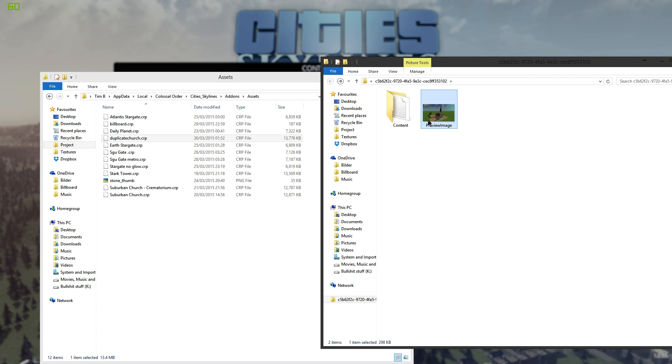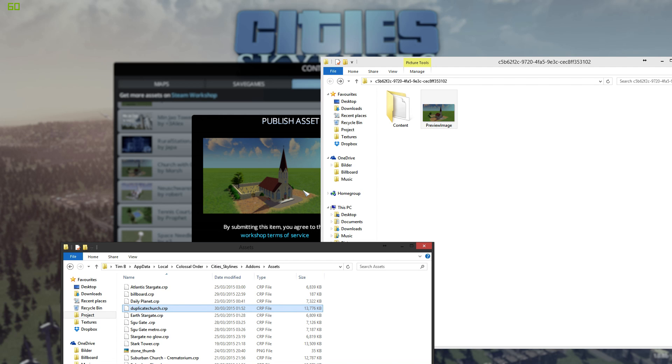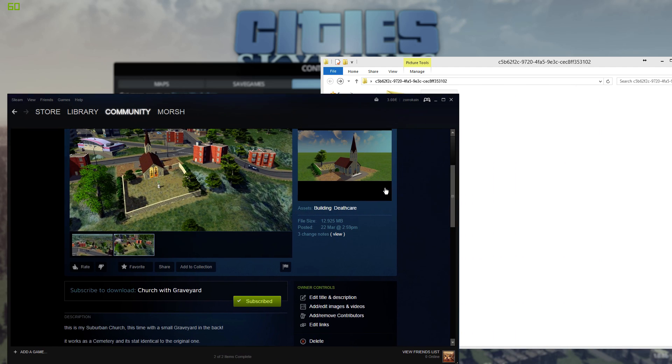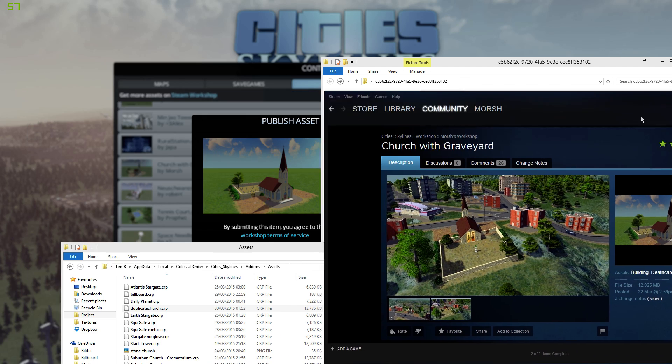And then you can also add a random image, doesn't matter what, into this and this will be the preview image that people will see on the front of your Steam Workshop. That would be this here.